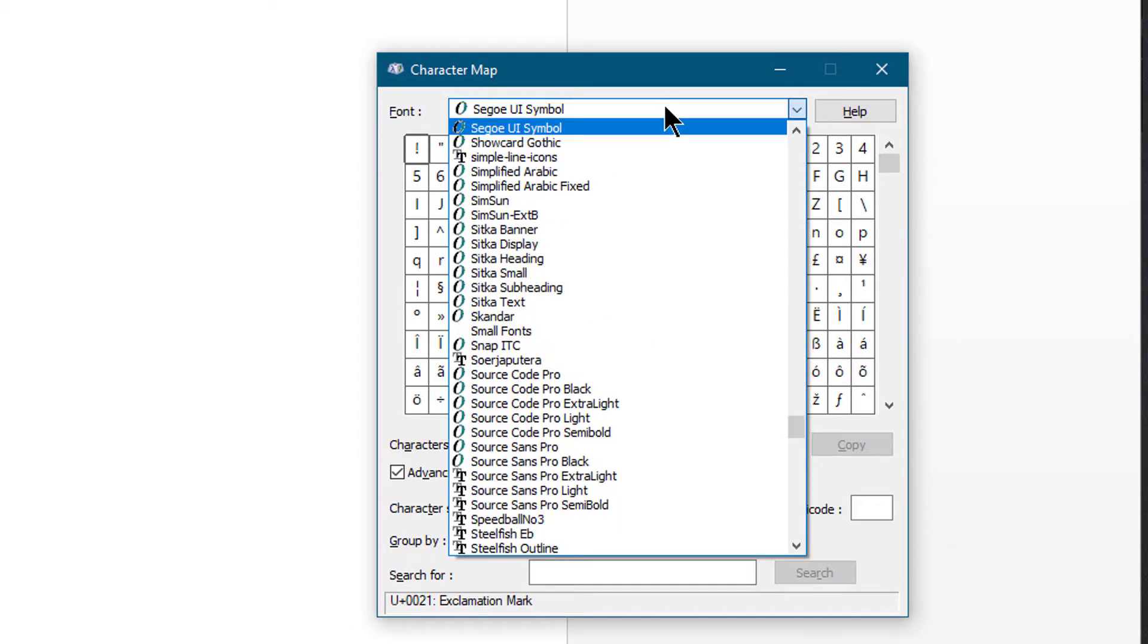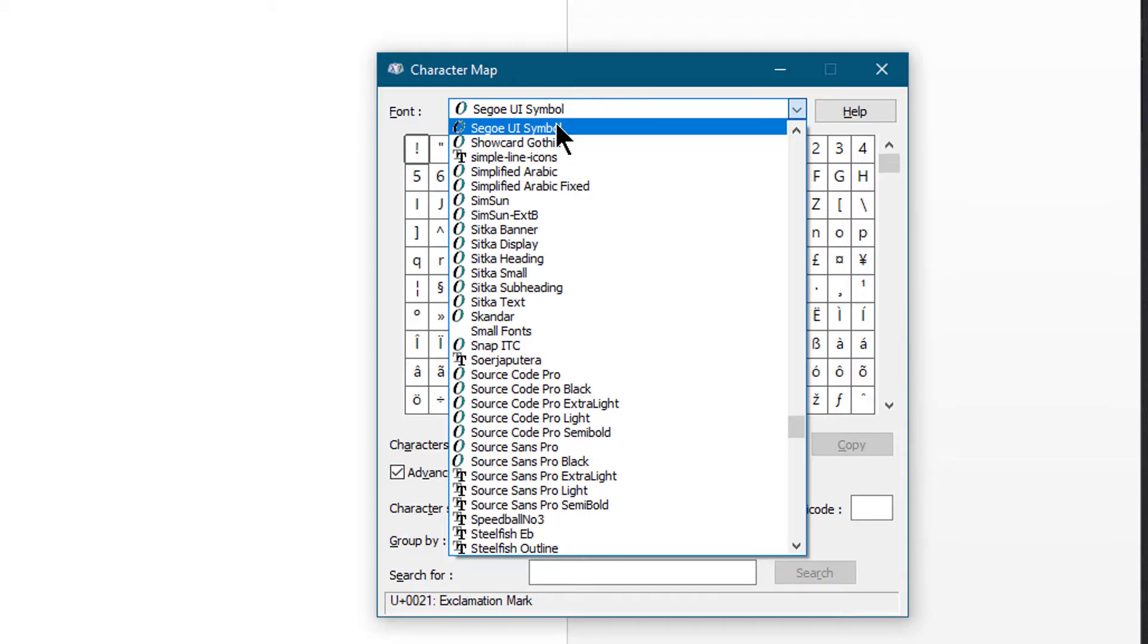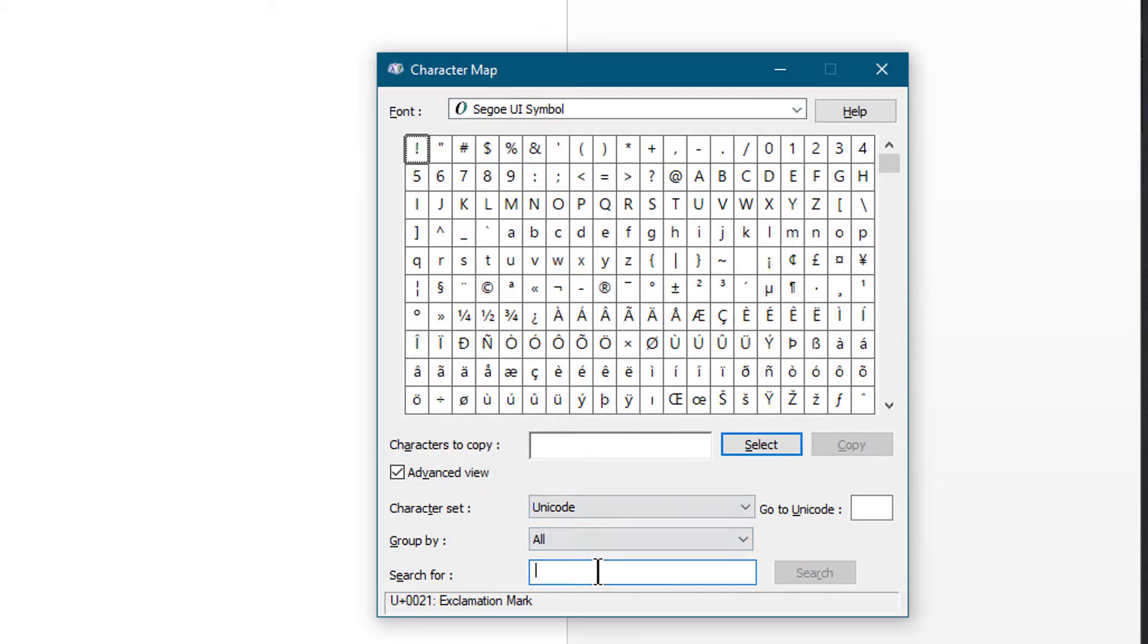Select Segoe UI Symbol from the font list, then type star in the search box and hit Enter.